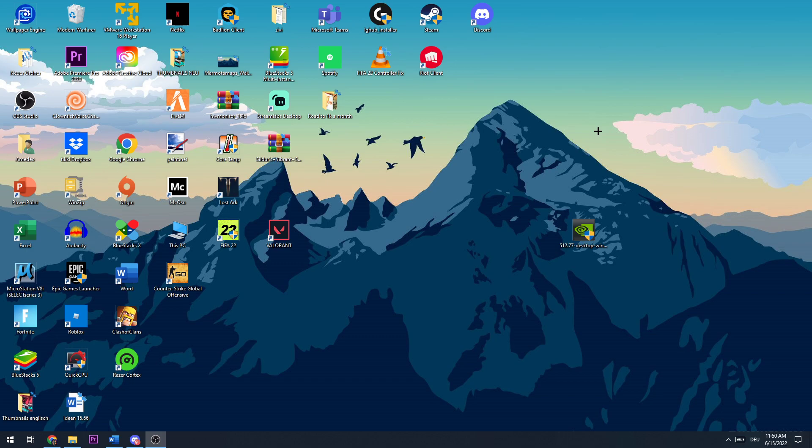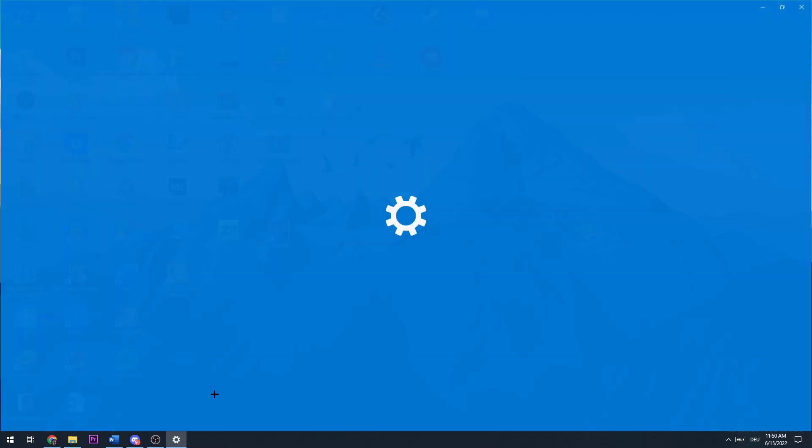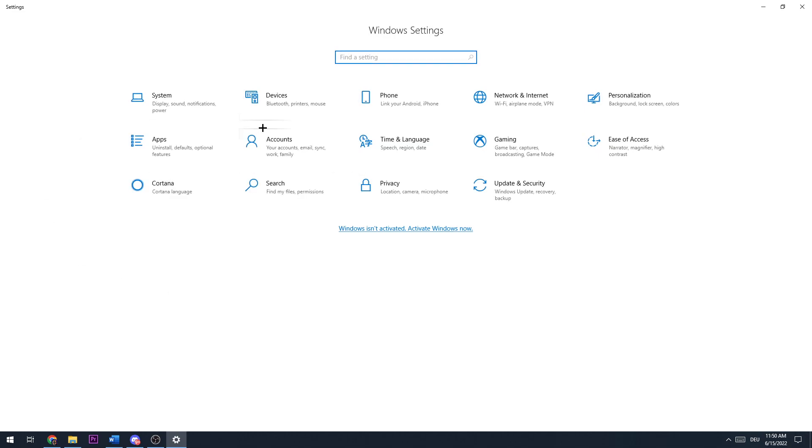I'll thank you for that, guys. Let's get right into the video. The first thing you want to check if your Valorant is crashing on startup is to hit Settings.